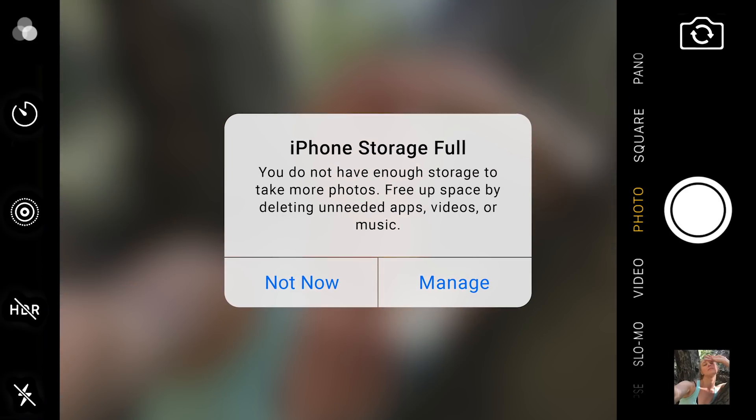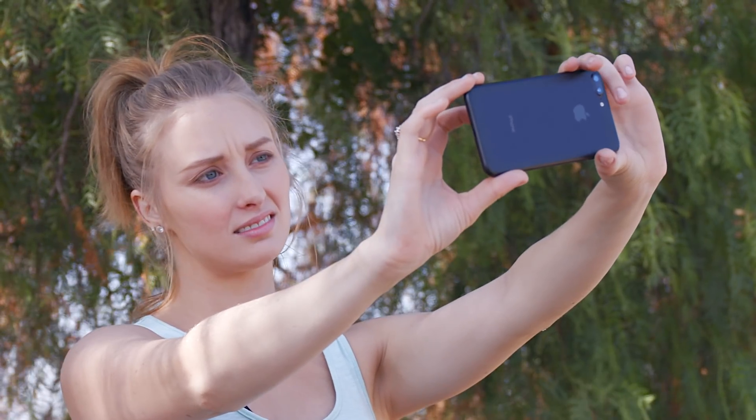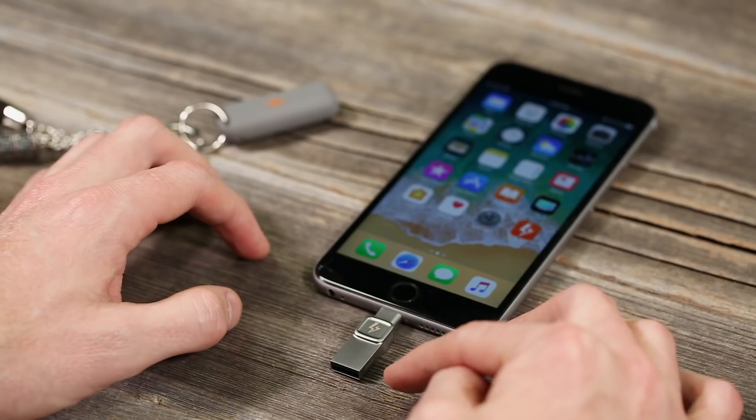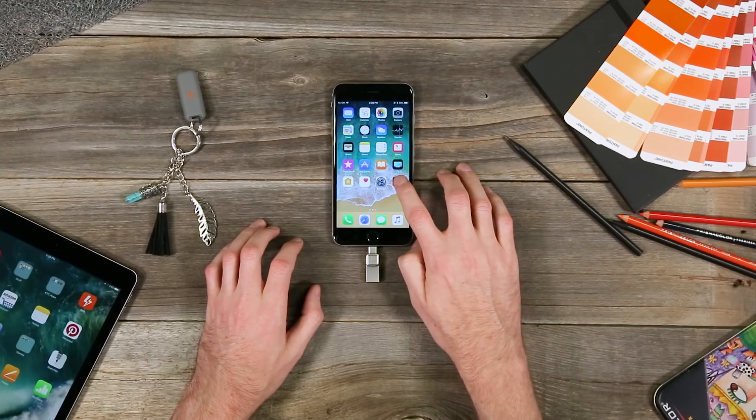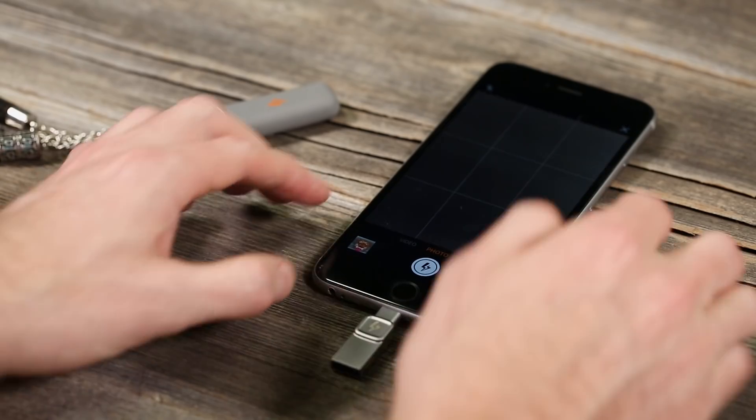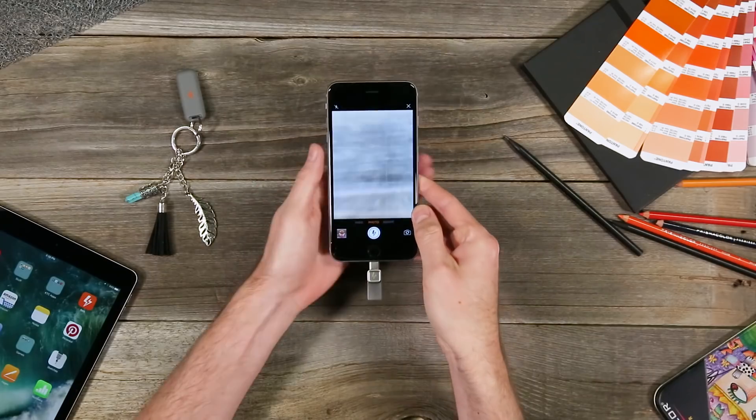Sometimes the moment strikes and you don't have time to wait to free up space on your phone. When that happens just plug in the Bolt and open the app. Click on the capture icon and you'll be able to shoot photos right away.